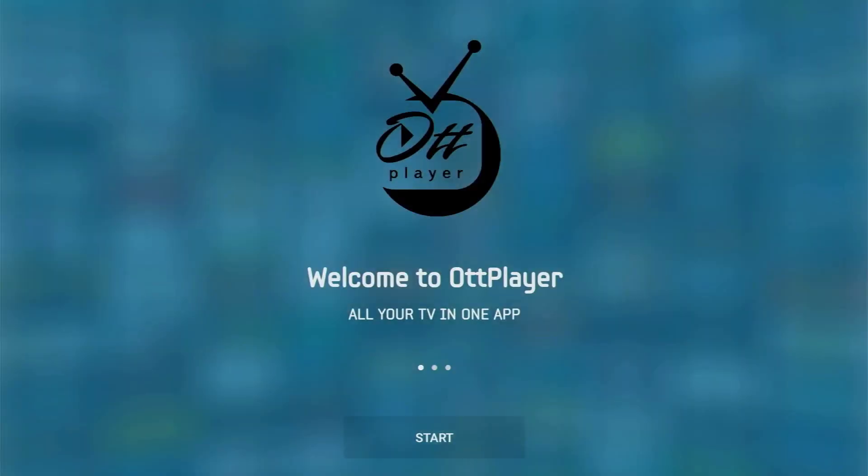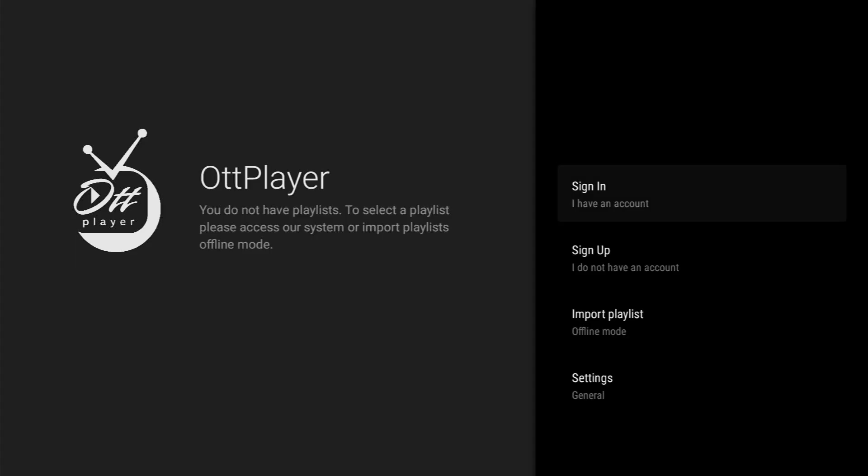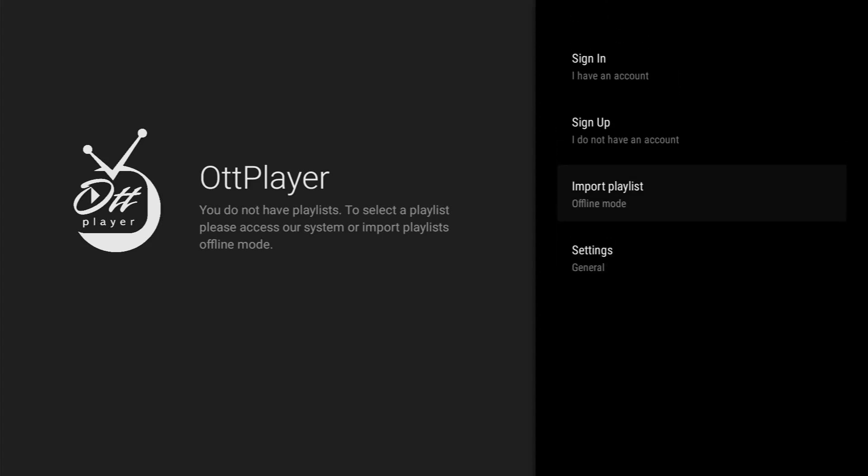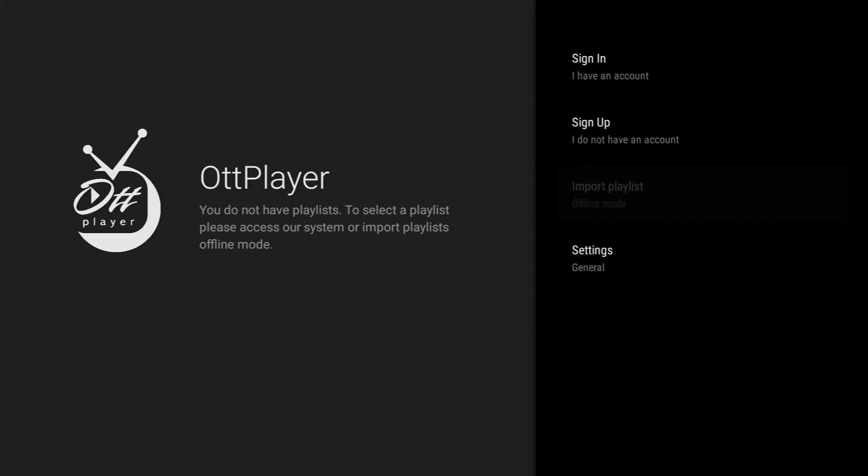Click on start. And from here you have different options. You can sign in if you already have an account, sign up if you don't. You can go to settings or import your playlist.